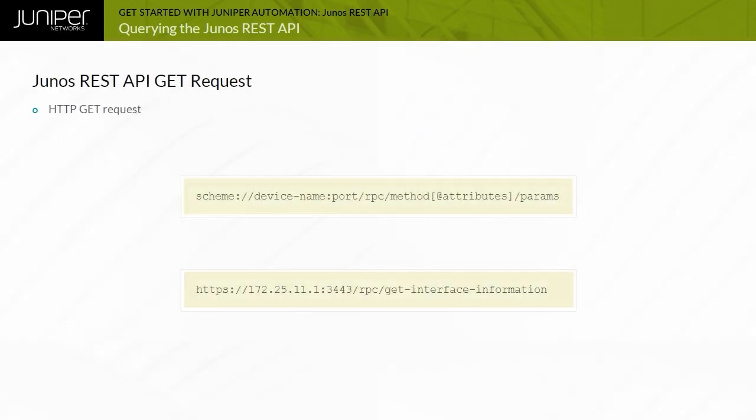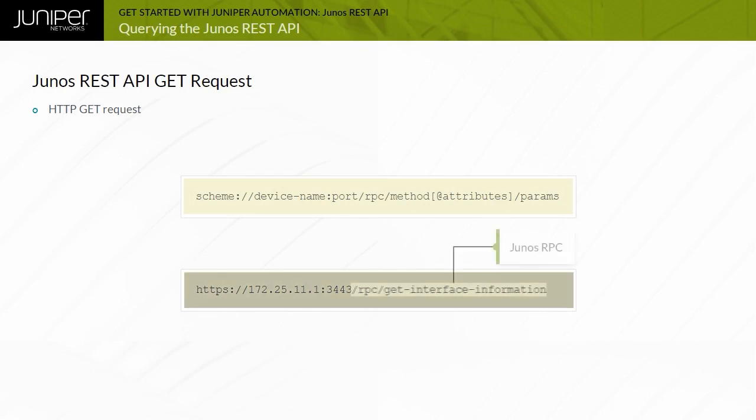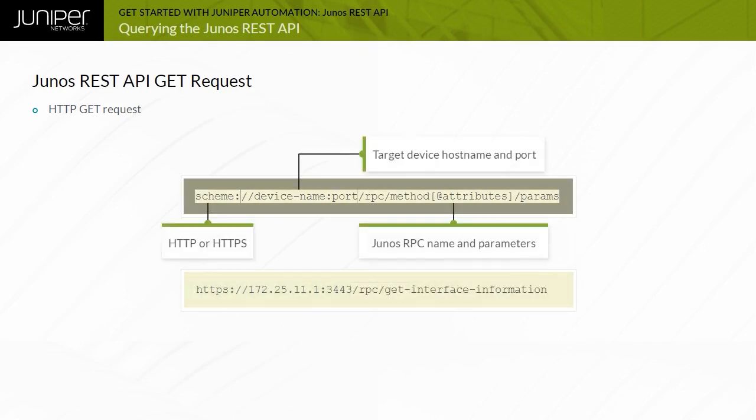The structure of a basic GET request is shown in the example. The GET request includes the Junos GET interface information RPC in the URL. The Junos REST API supports HTTP GET and POST methods. HTTP GET requests generally include all required data in the URL, while POST requests include additional data in the message body.